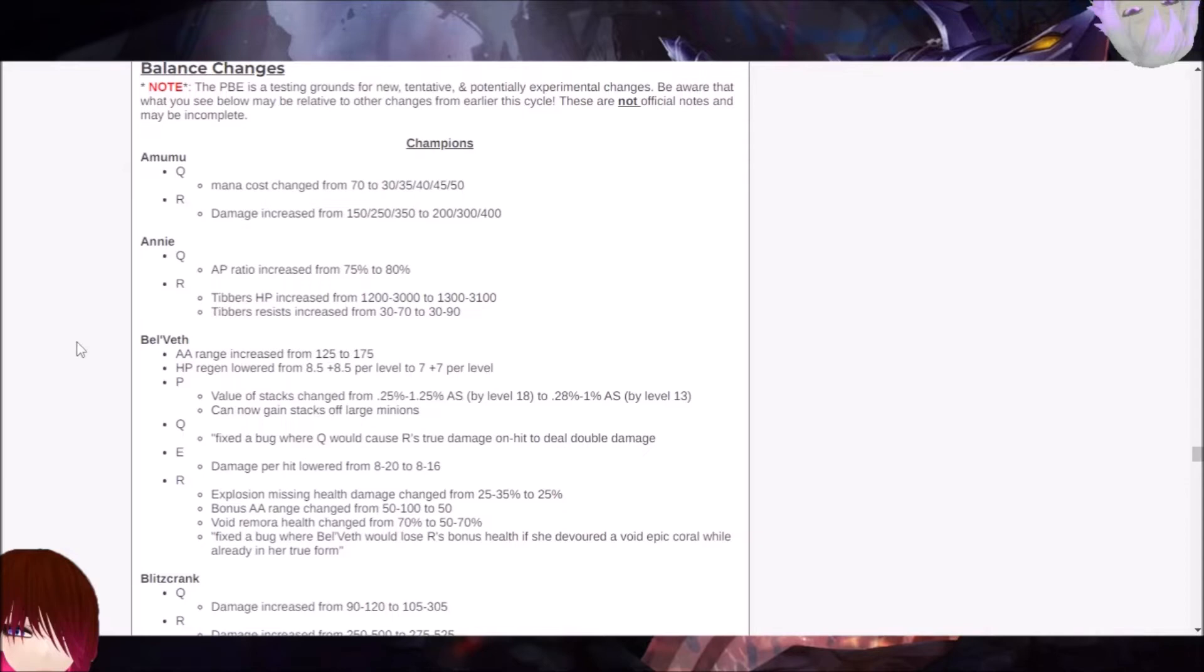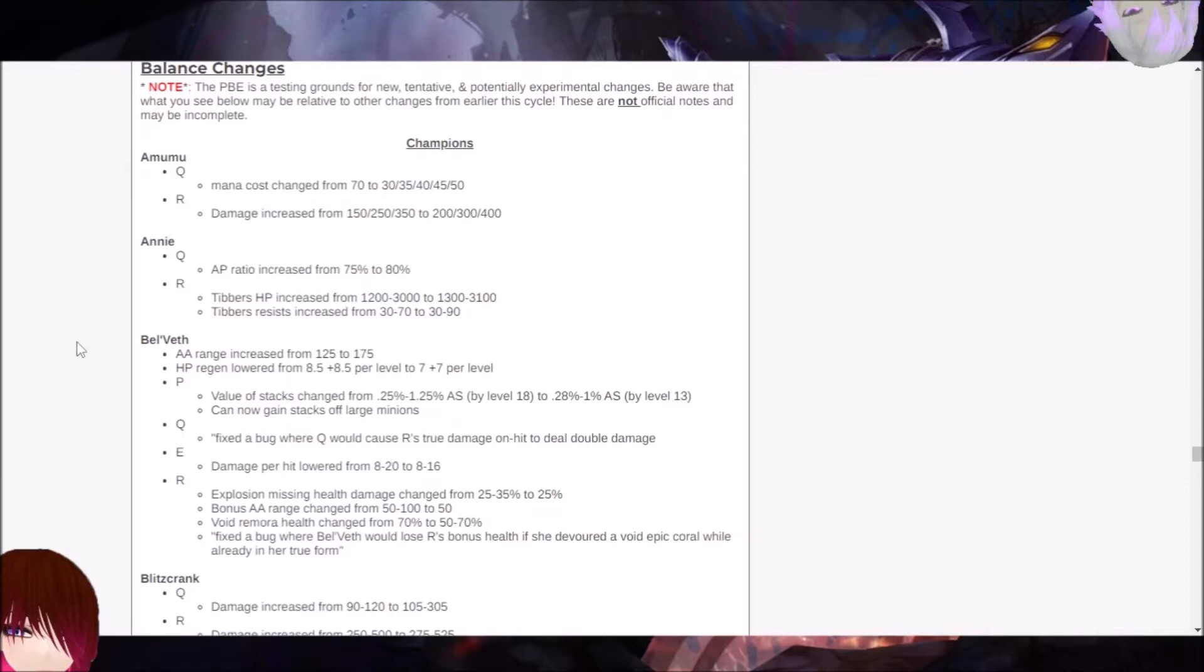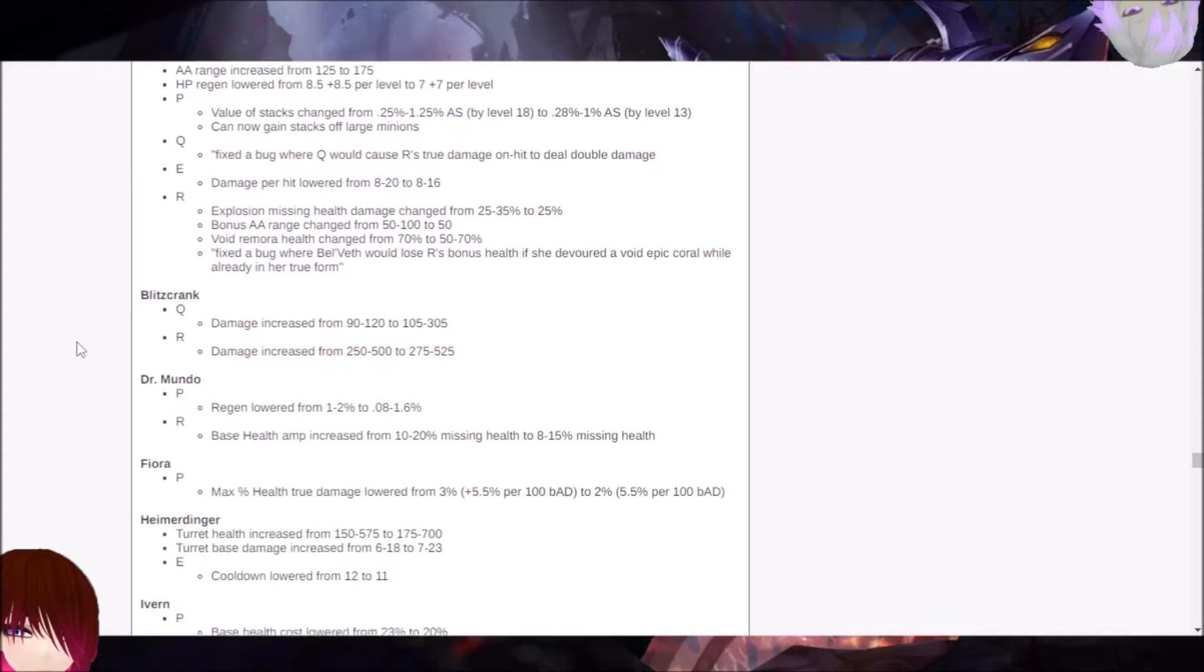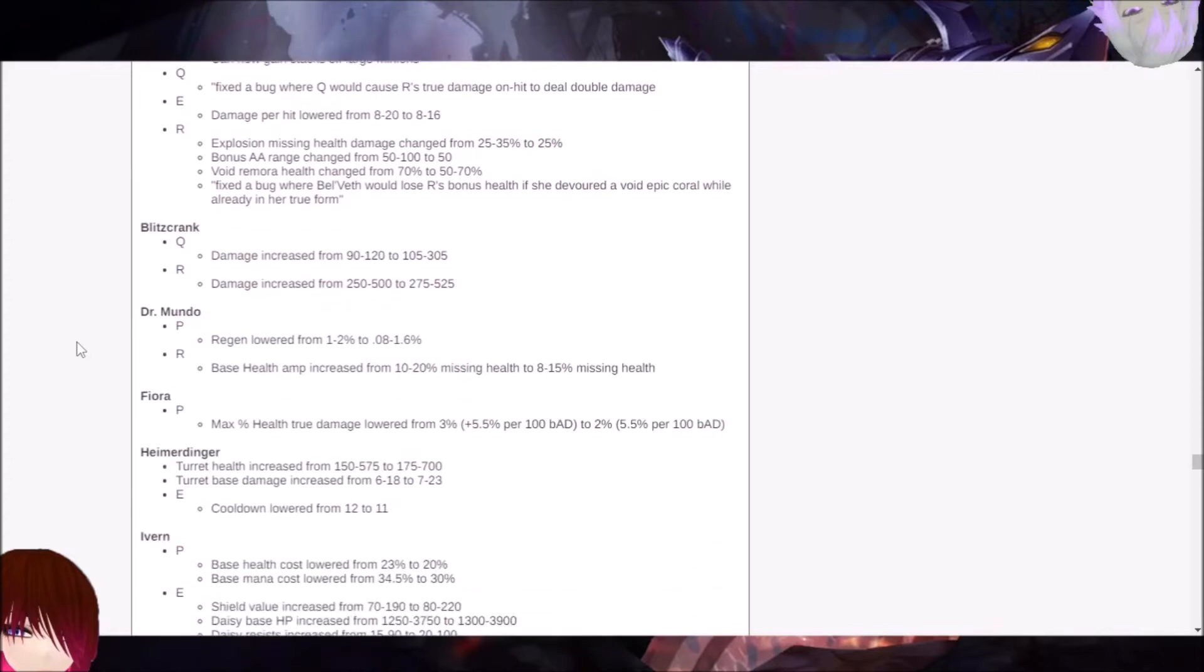But because it's a Jinx video, of course, we're going to just focus on the things that might affect Jinx specifically anyways. And that will make this probably incredibly shorter of a video. So here we go.